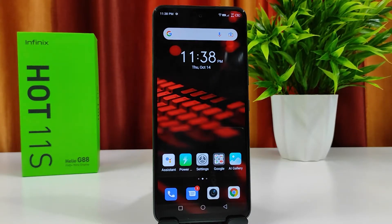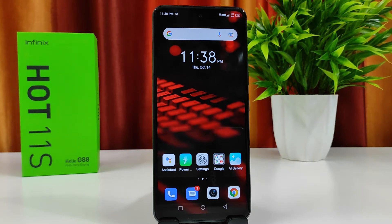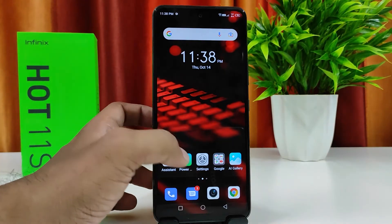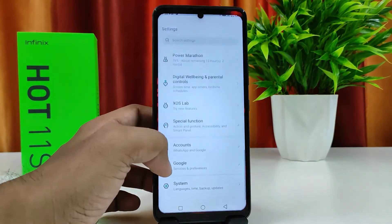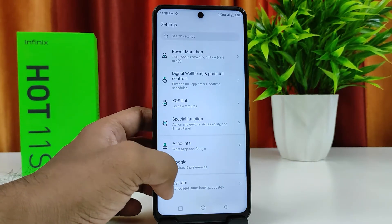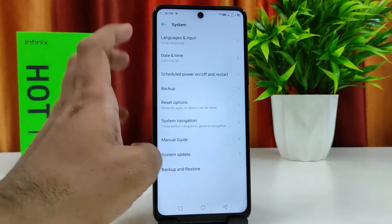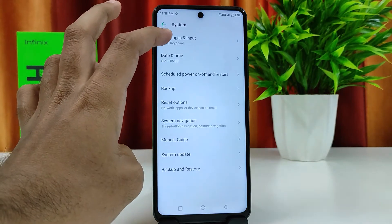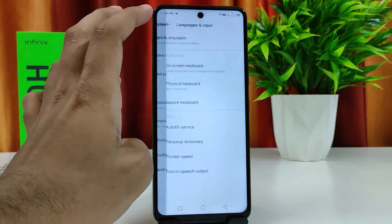Hey guys, welcome back to Phone Tricks. In this video we will learn how to change keyboard language in Infinix hotline smartphone. Without further ado, let's get started. First of all, you need to go to Settings, then click System, then click Languages and Input.